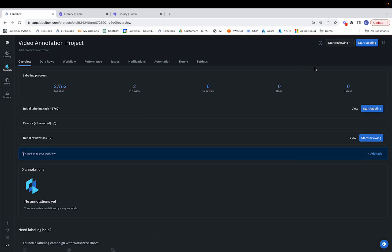Hey team! In this video, we'll be seeing how a labeler can annotate video assets within the LabelBox Labeling Editor.